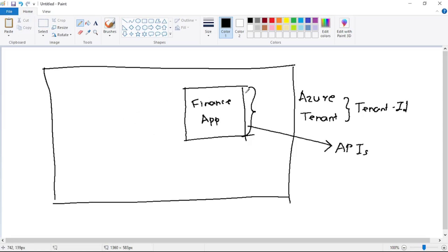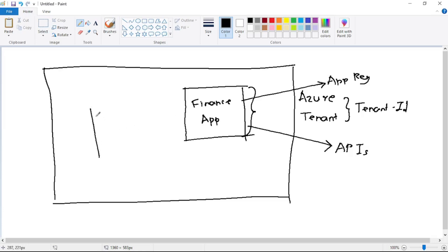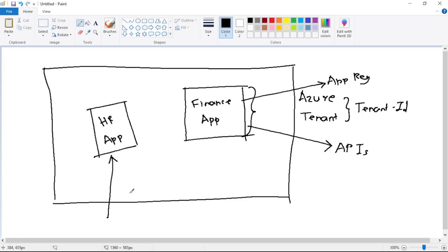We will create another app registration for our HR app as well. So this HR app should be able to consume APIs from the finance app, but of course only after authentication.